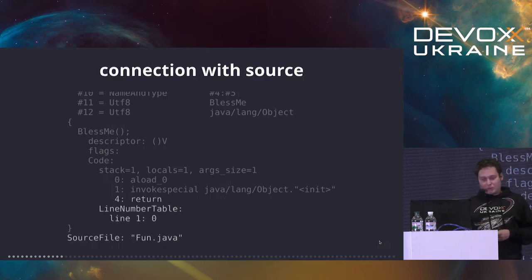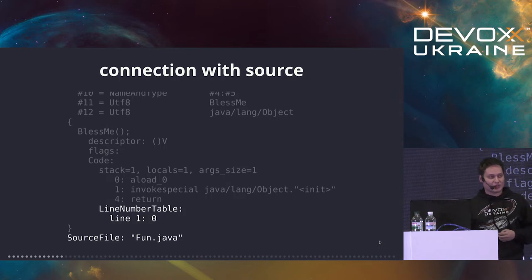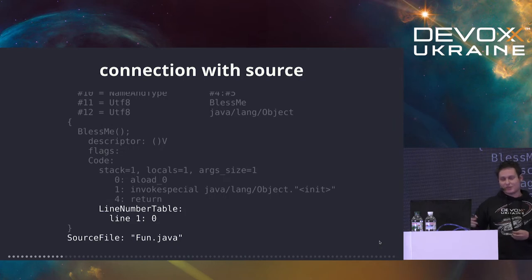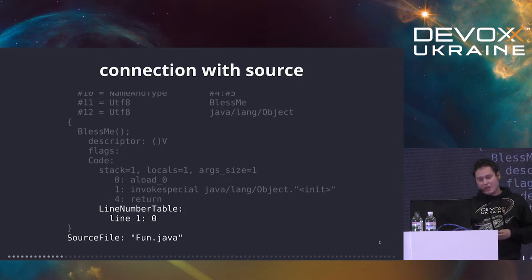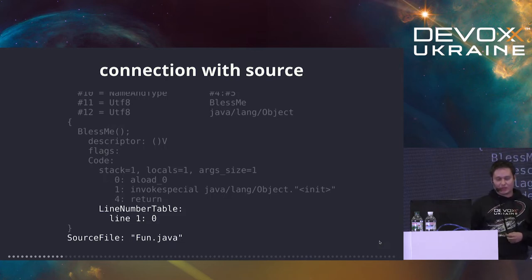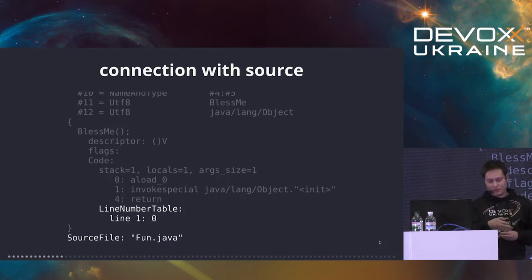We could also see a little bit of connection with the source code. There is a source file name, but it doesn't contain an absolute path — just a file name, no package name. And there is a line number table. Not columns, not offsets — really lines. The line number table basically says: line number one of our source file was compiled into instructions that start at offset zero. So basically the tools which work with bytecode can only use this information to map back what they found to your source code.